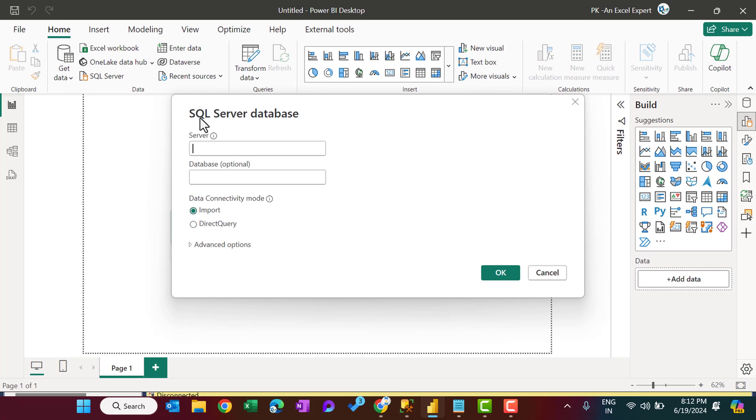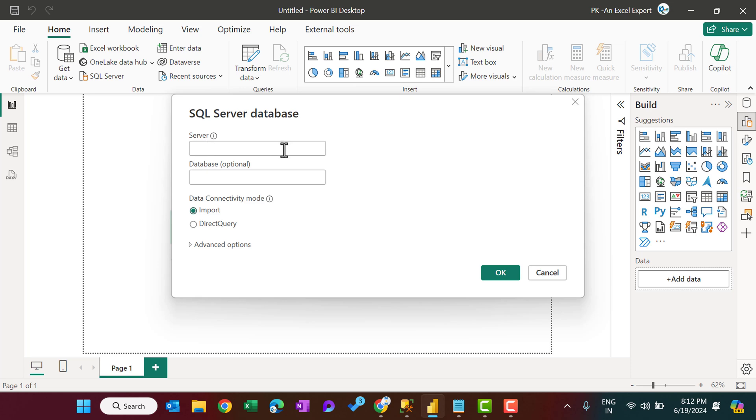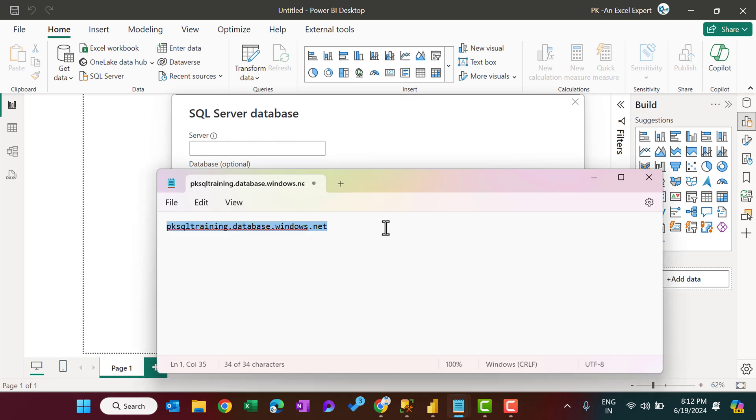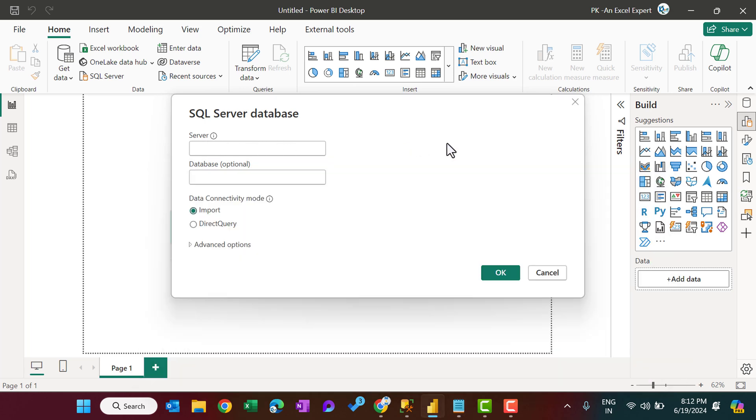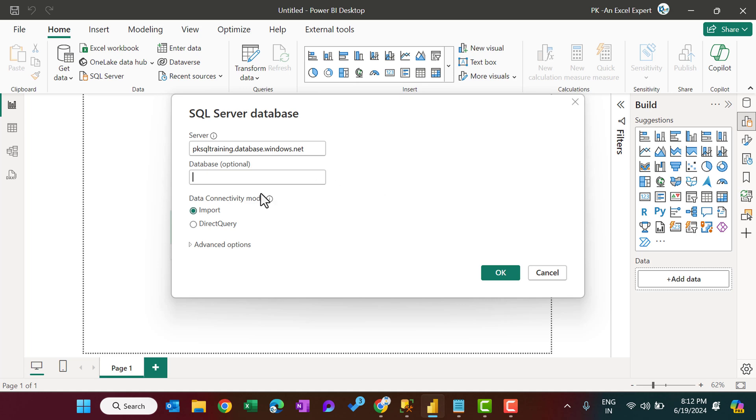This popup window will appear for SQL Server database, and here we will provide some information. First, we will provide the server address. So I am putting here this server address, and then you can provide the database name, but this is optional. If you don't want to provide, you can just skip that, and then we have the connectivity mode.